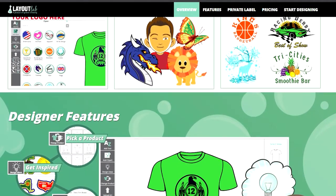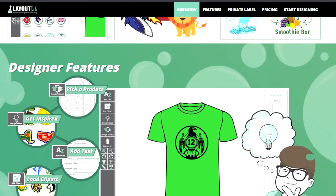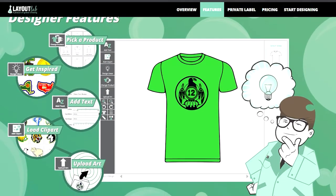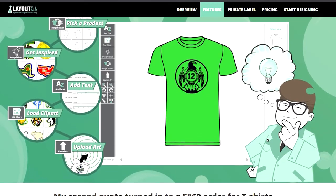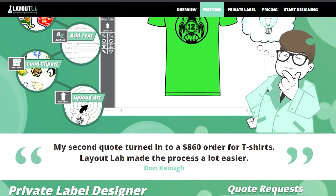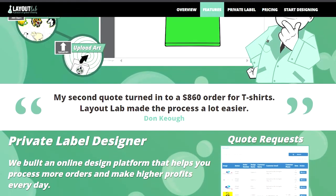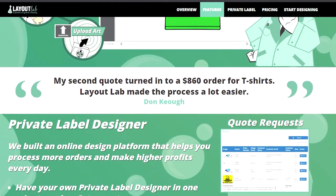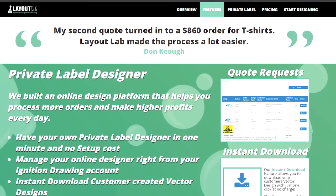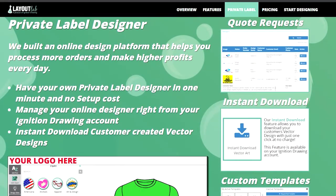The Private Label Designer was built for easy integration onto your personal website. It also offers simple tracking of customers, and their art files are all accessible through your account at IgnitionDrawing.com. We have over 10,000 design elements at your disposal, like clip arts, fonts, product templates, and ready-made, easy-to-edit design ideas for various events.